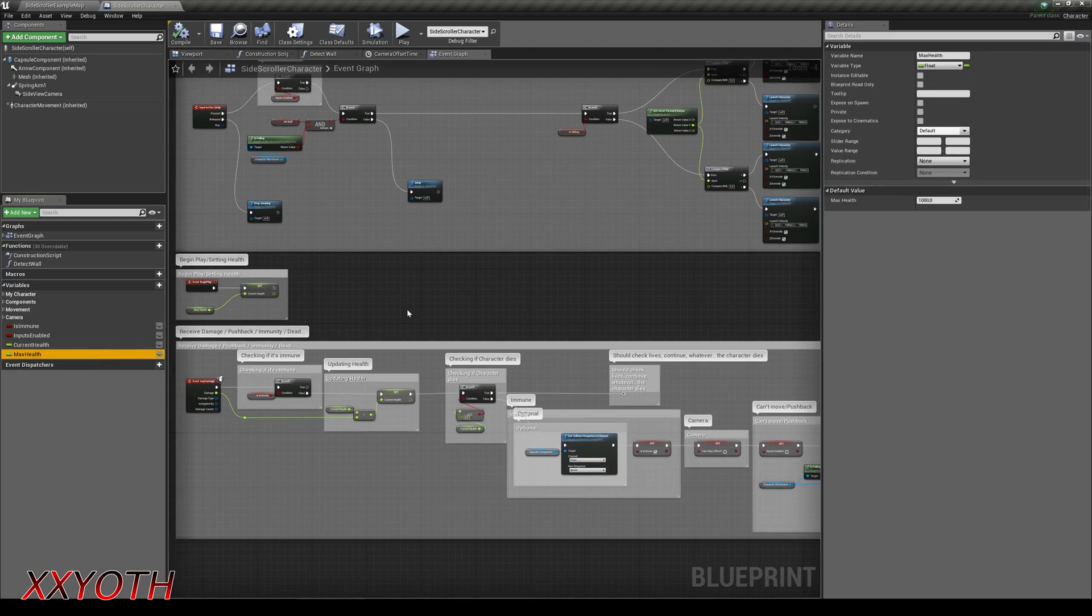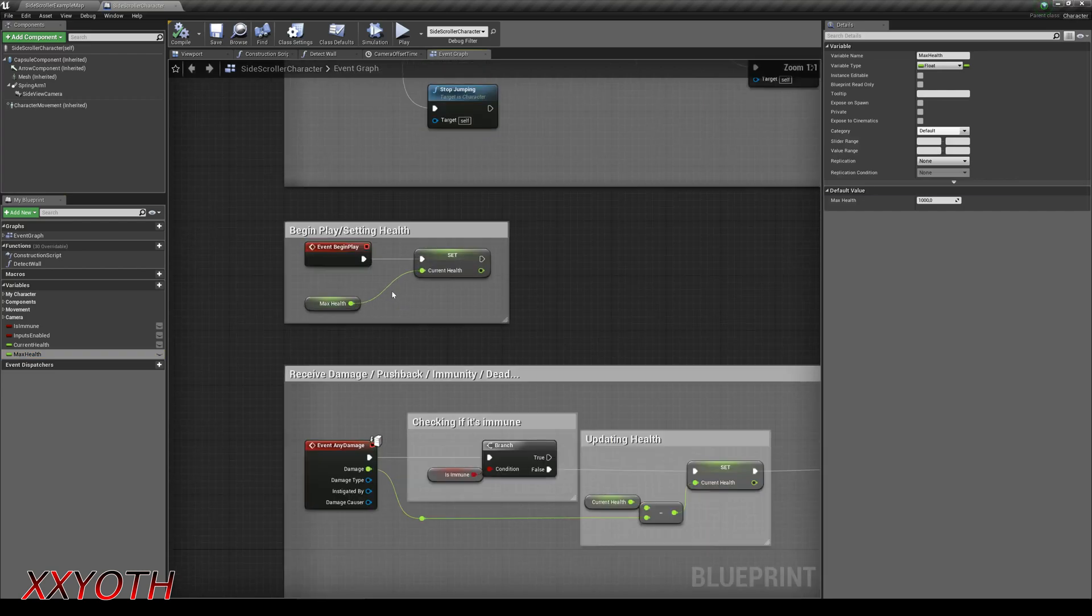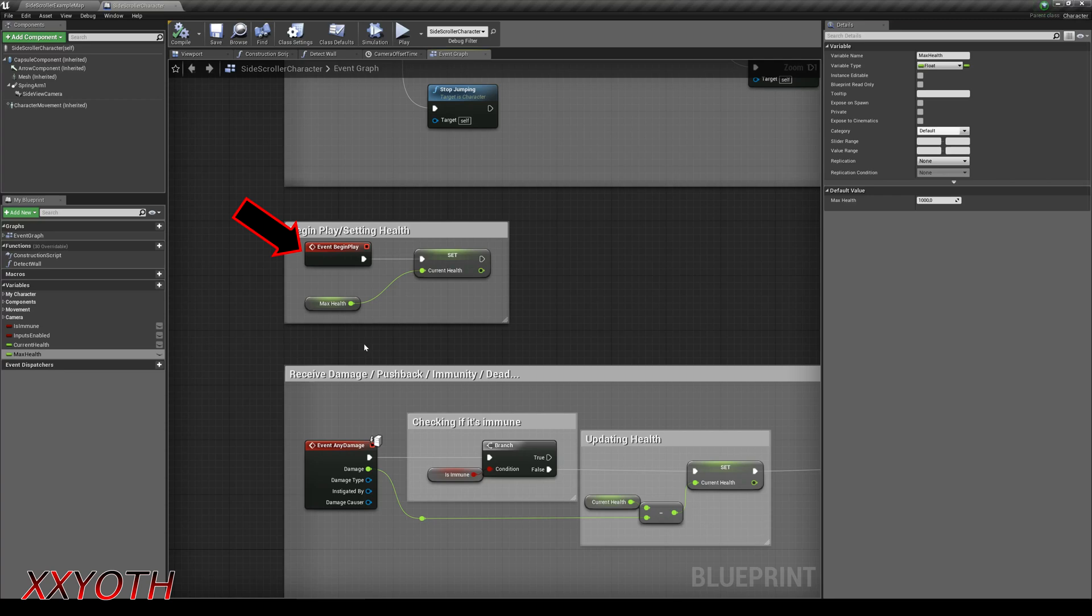The max health float variable is the one we need with a value. The current health will be always updated. When you begin to play, the max health value is the current one. And that's all for now.